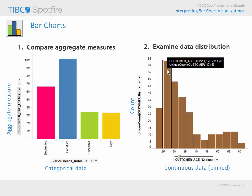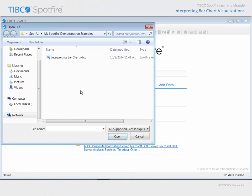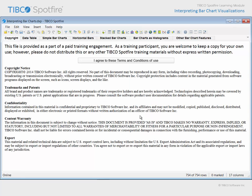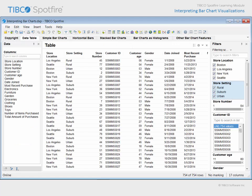Let's take a look at some bar charts which have already been configured within a TIBCO Spotfire analysis document. Use Open File in order to navigate to the configured Spotfire analysis document with 'Interpreting Bar Charts' in the title. Click Open and agree to the terms and conditions of use. The data table which supports this analysis contains purchase data for customers shopping at a Megamart chain of department stores.